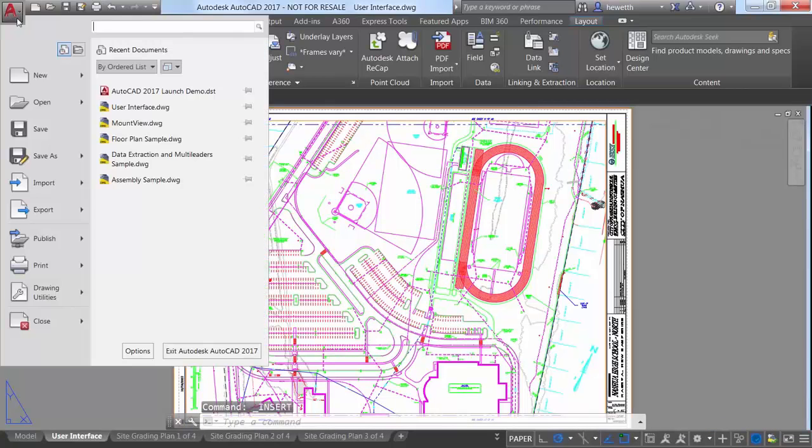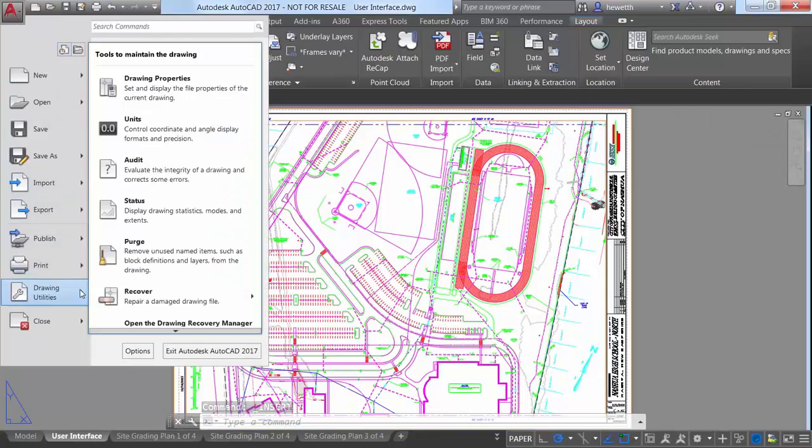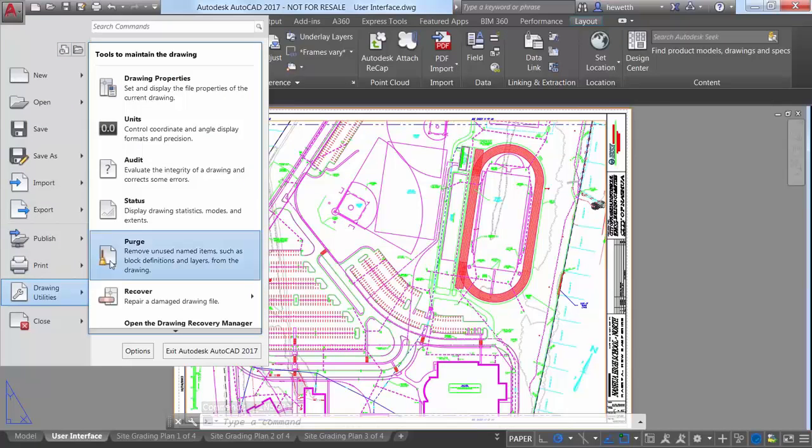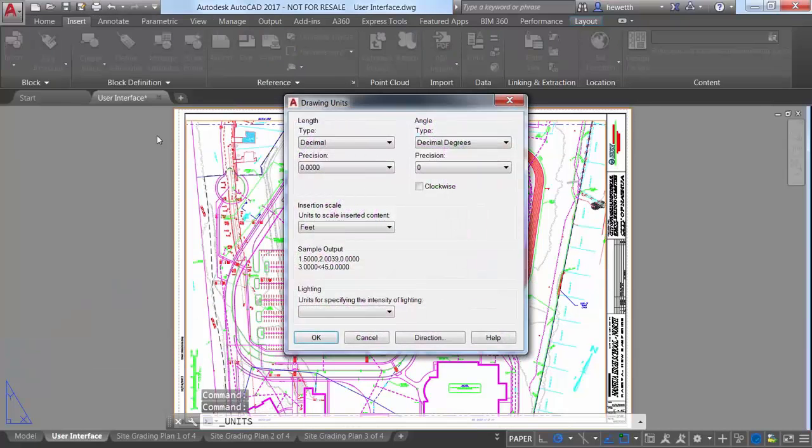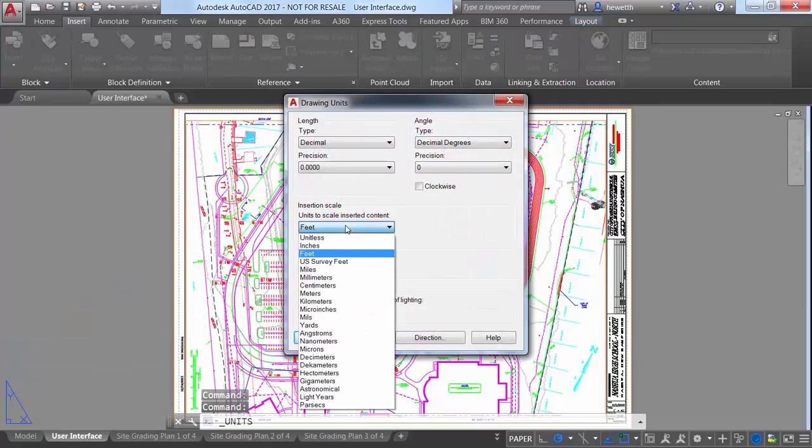Another example is the very subtle addition of US survey feet to the Insertion Scale list in the Units dialog box.